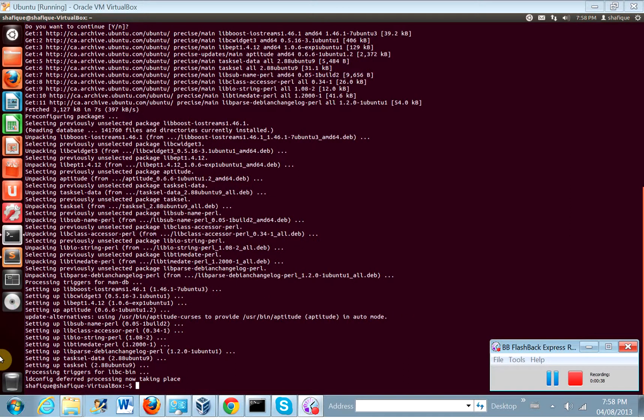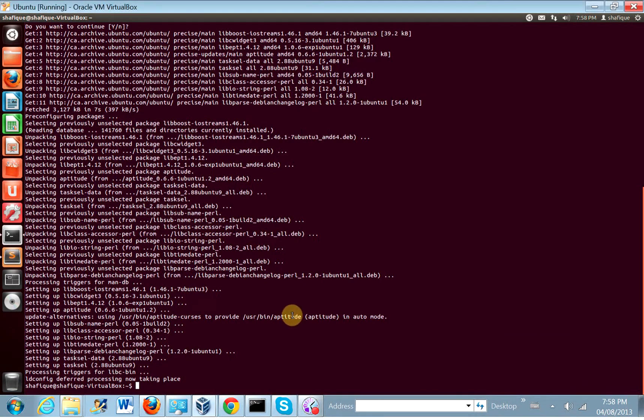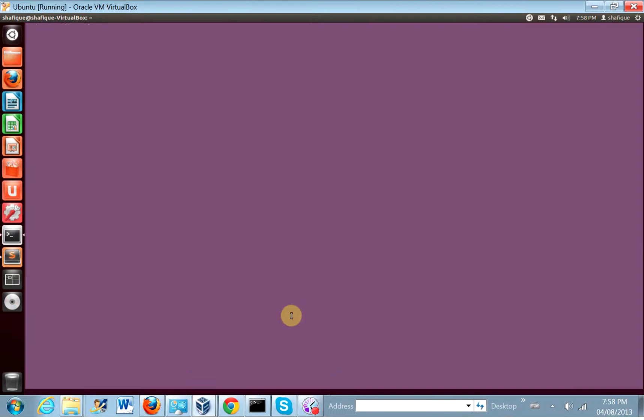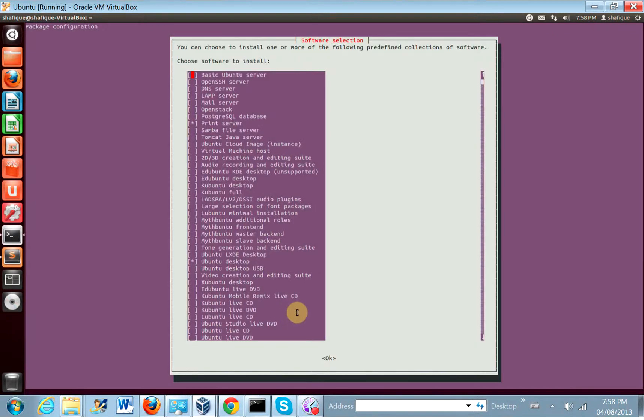Now, let's run, let's actually run tasksel. Tasksel. Okay, so we are going to install the LAMP server, and that's about it.